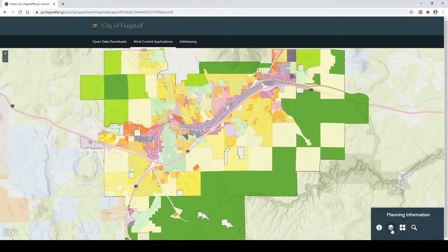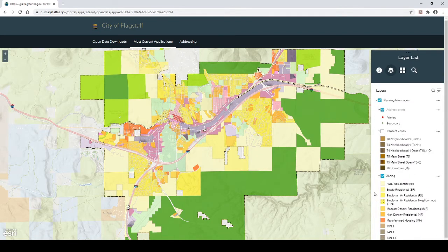Step 6: Click on the Layer List icon. The Layer List will appear. Step 7: Scroll down on the list and verify that the box next to Zoning is checked. If not, click on the box to check it.